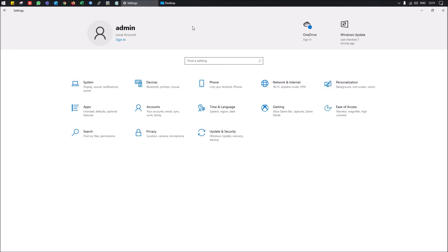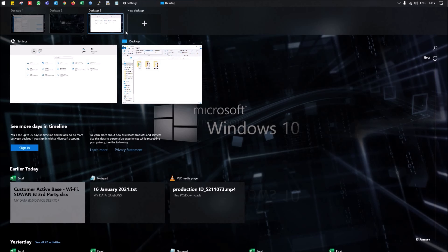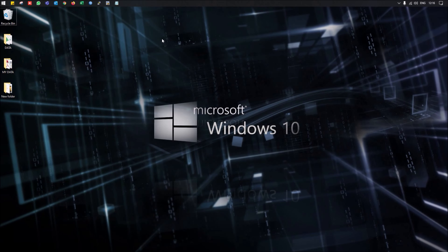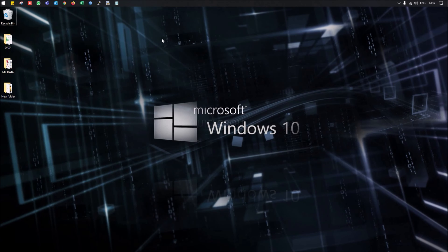Windows 10 also supports multiple desktops. You can press Windows+Tab to see all active desktops on screen. To add a new desktop, simply press Windows+Ctrl+D and it will create an additional desktop on your machine. To switch between desktops, press Windows+Ctrl and the left or right arrow key to navigate left or right.